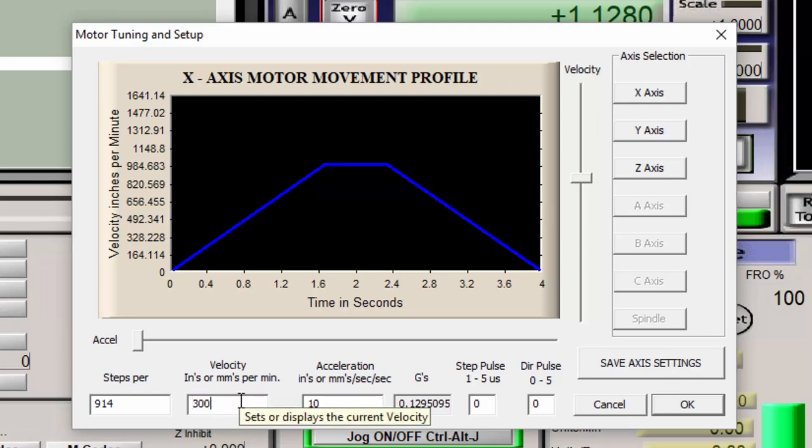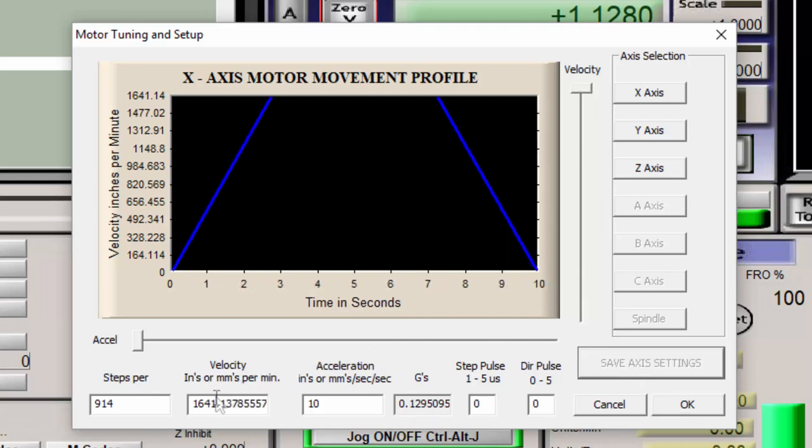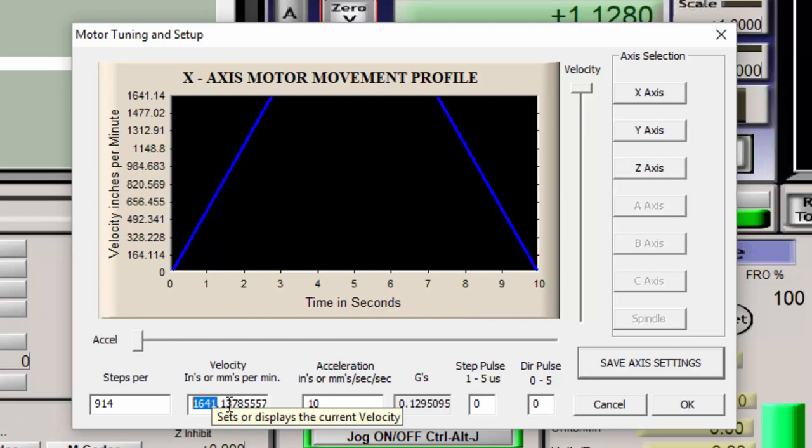So let's say I put this up to 3000 inches per minute. And then I save axis settings. You can see that it only goes up to 1641 because of the available frequency for each axis. So I'm going to keep it at 1641.